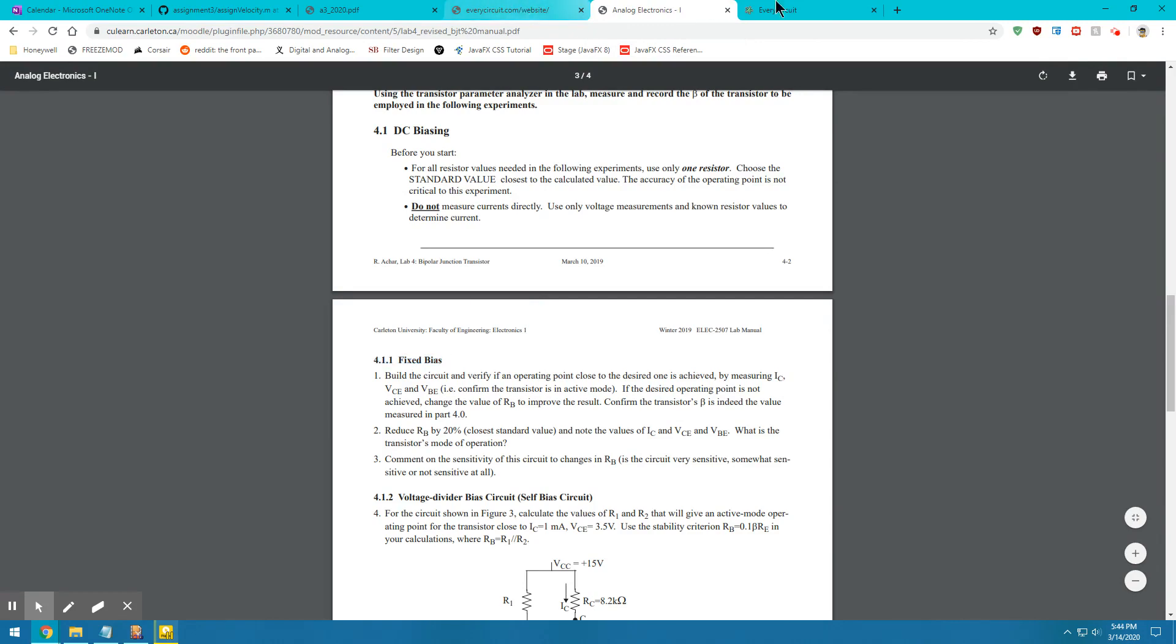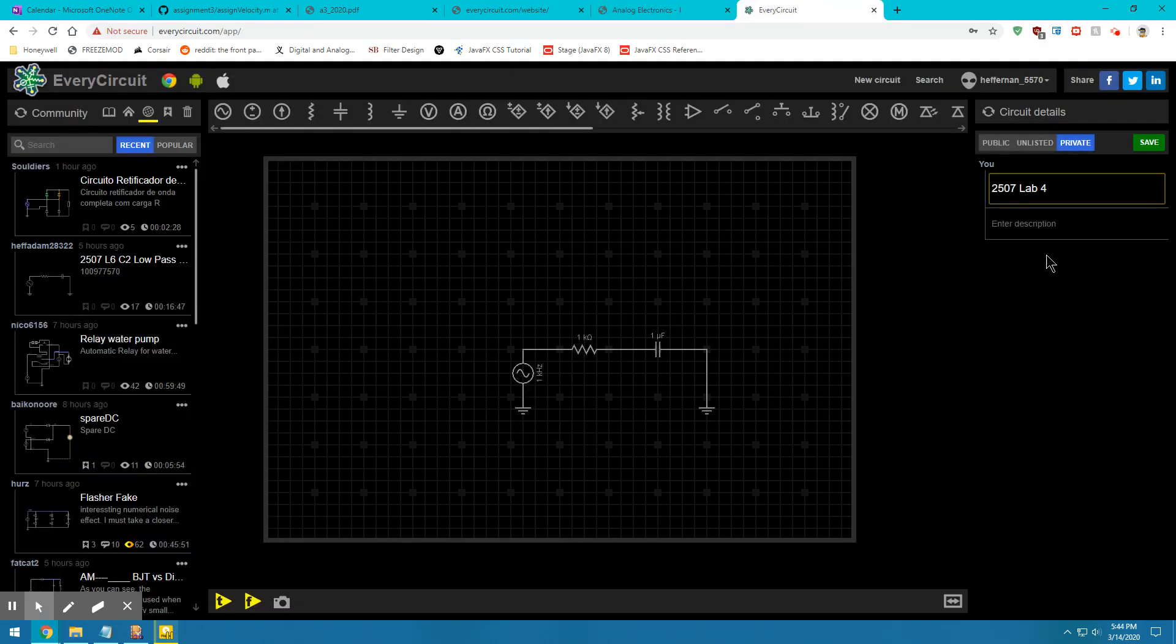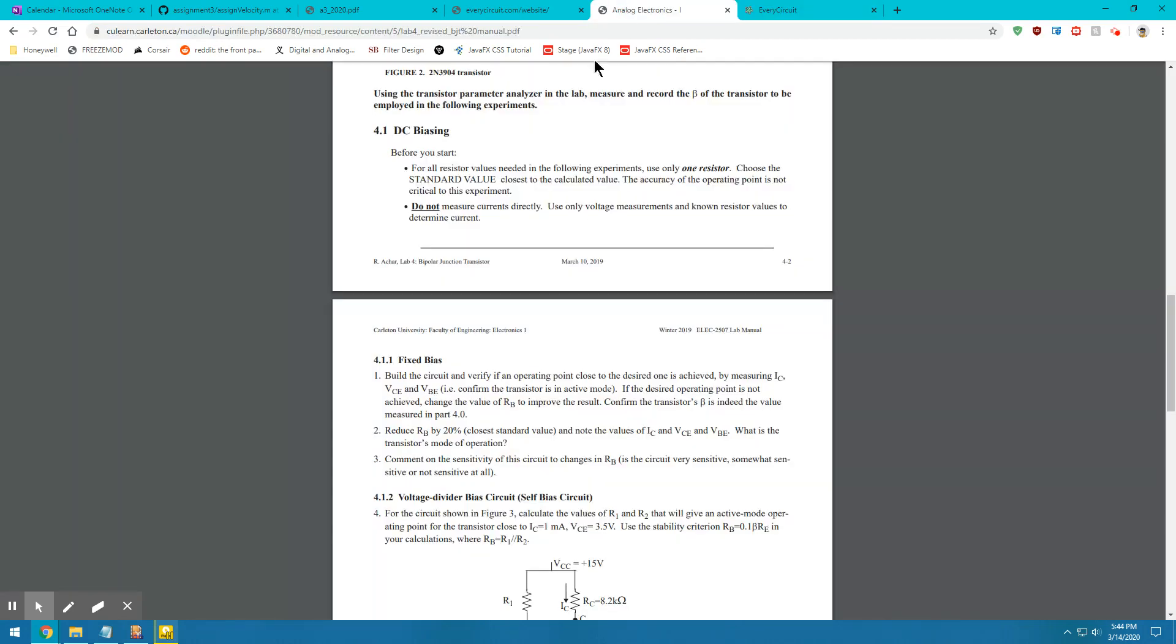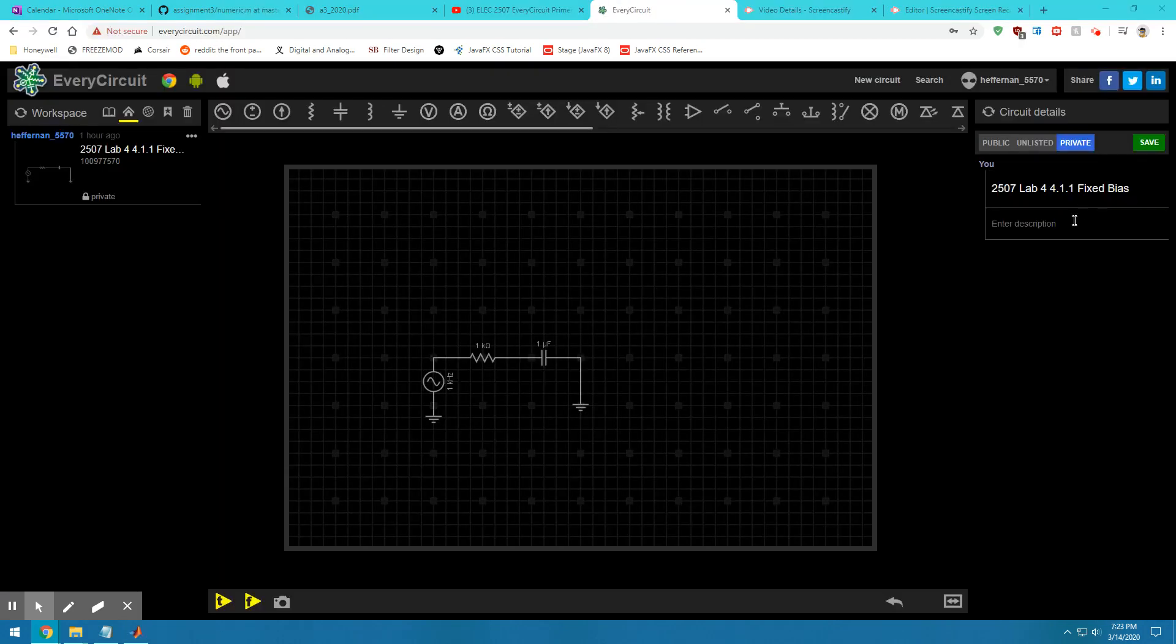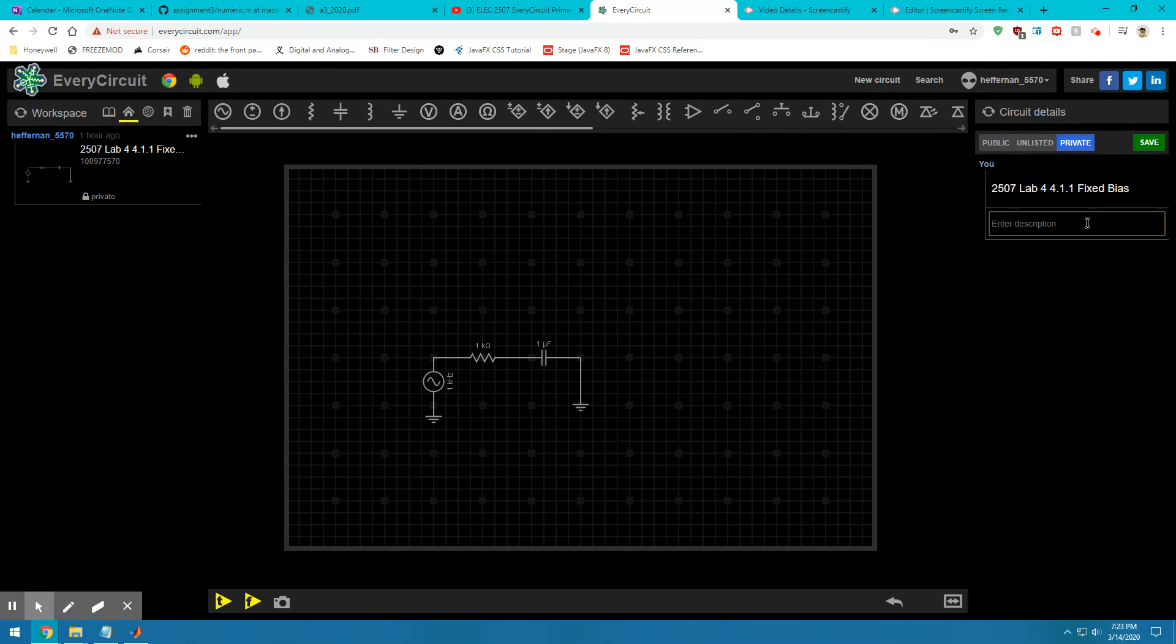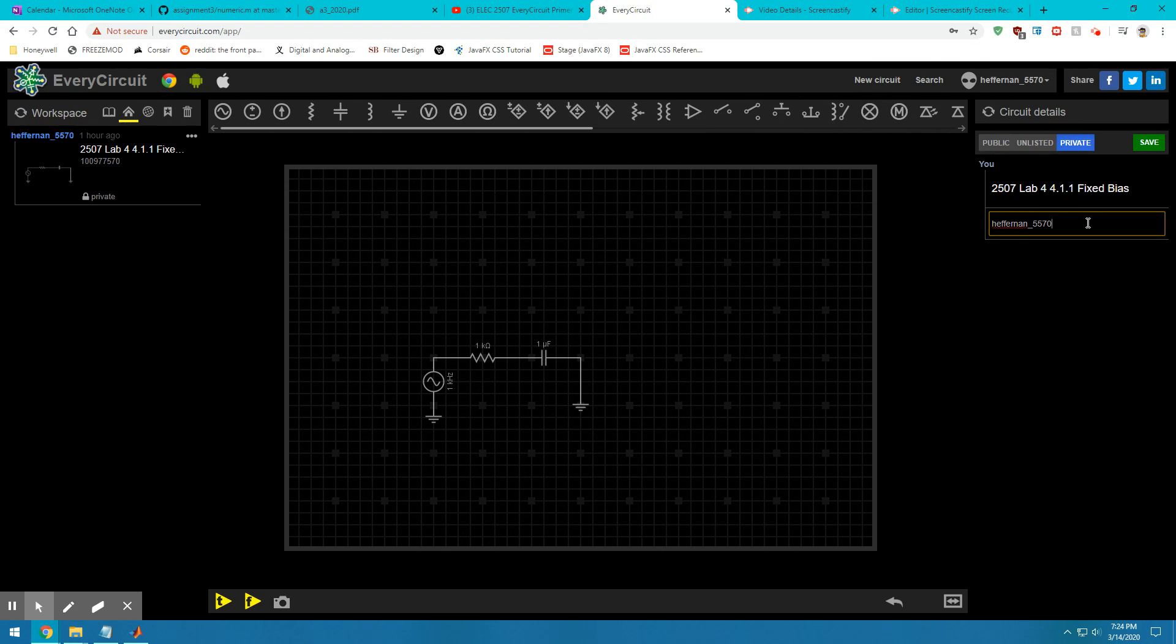Then we'll finish that with the actual name of the circuit. Just make sure you have that right. Last but not least, we will enter a description tag. In this description tag, we will put our username. It should be your last name followed by the last four digits of your student number. Once that description is in there, you can go ahead and click save.